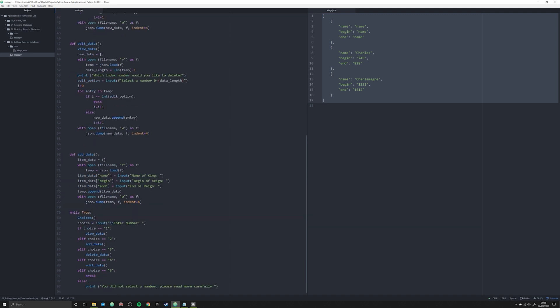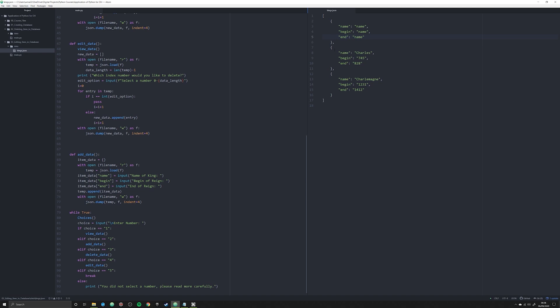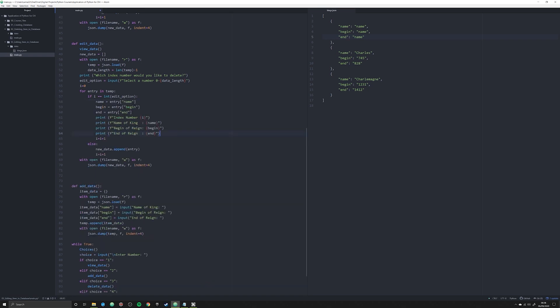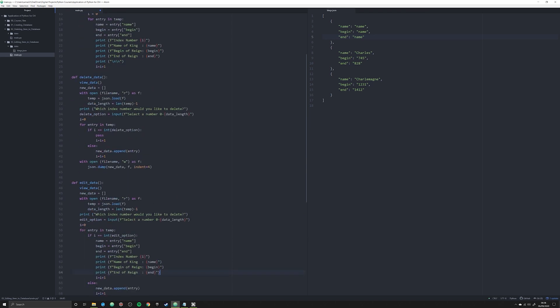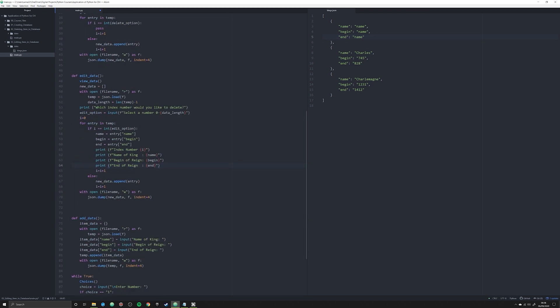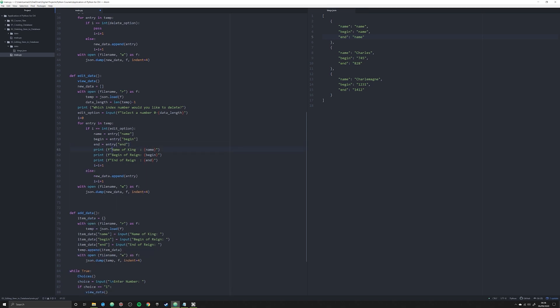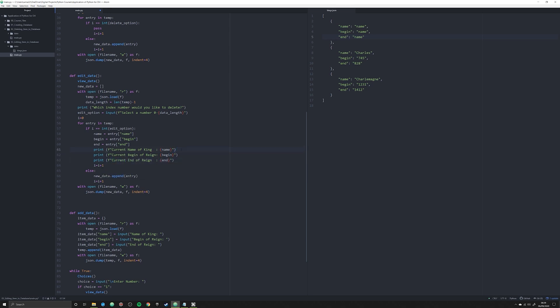What we're going to do is we're going to look at this function. It's going to do the exact same thing our delete option did, our delete function, and when it gets to, you're going to allow the user to prompt and enter in a number, zero to the length of the data in here. What they're going to do is they're going to say which one of these they want to actually edit. Instead of passing over it like we did before so we could delete something from a list, we're going to get rid of that and we're going to simply copy and paste all that stuff in from our view data right here and add down here. Instead of, we don't really need this index number anymore. What we're going to say is current name of king, current begin of reign, and current end of reign.